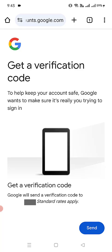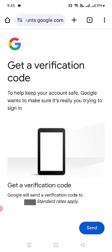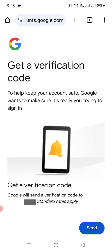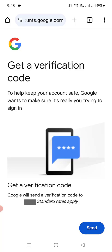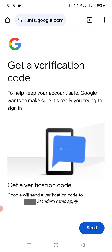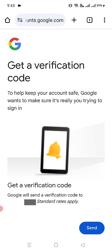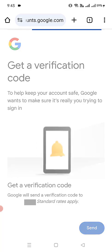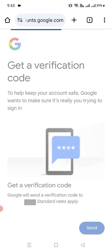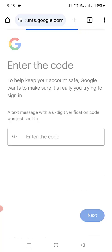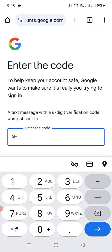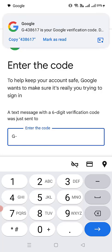Let's send a message — this will send a code to my phone. Once we get the code, we will enter it here.